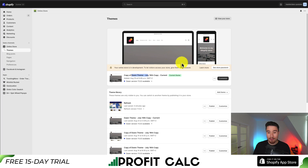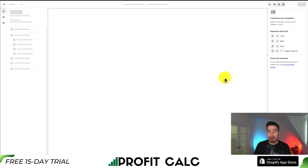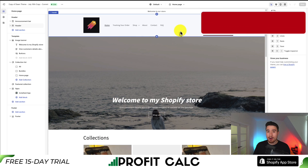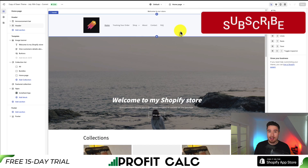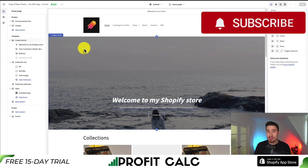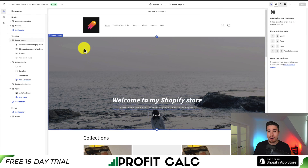To edit our font, we'll go to Customize — it should be a black button listed on the same page. From there, it's going to open up our Shopify theme editor. From here we can make quite a few changes, but we're going to be looking for a specific section on the left-hand side.